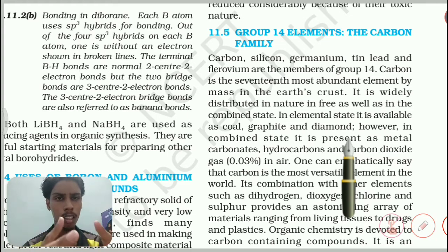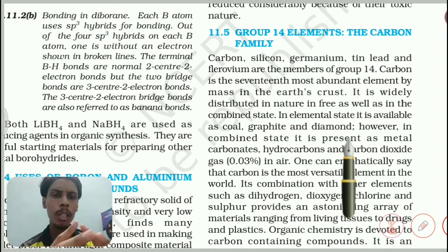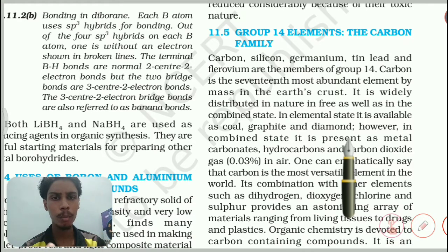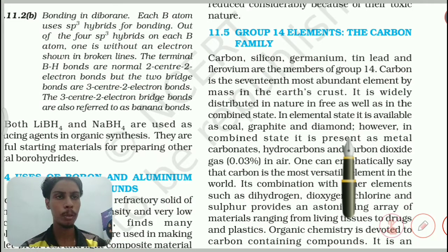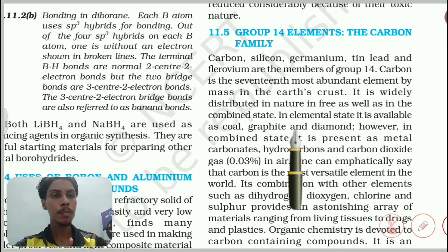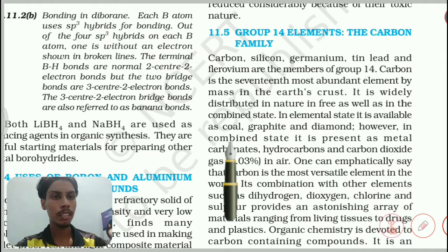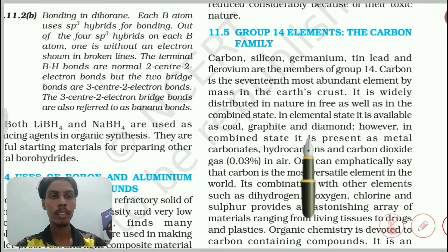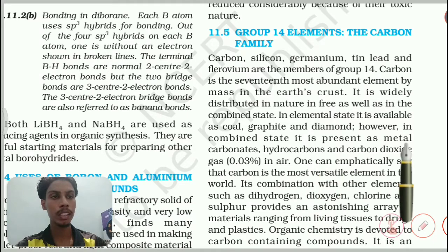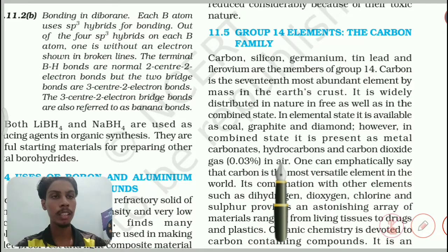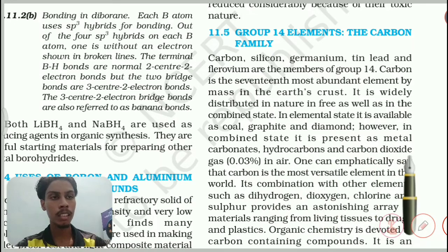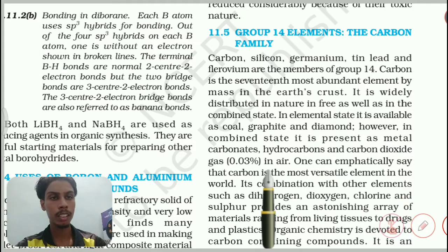We are looking at the hardest element — diamond. You can see all of the carbon in this state, available as coal and graphite. In the combined state, it is present as metal carbonates, hydrocarbons, and carbon dioxide gas — 0.03% in air.